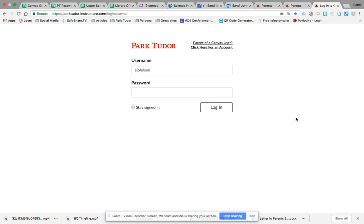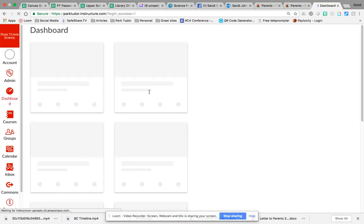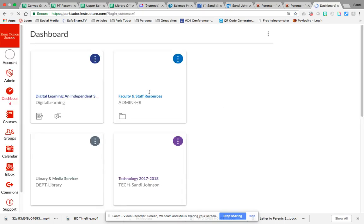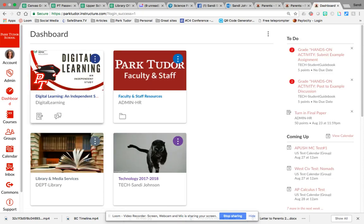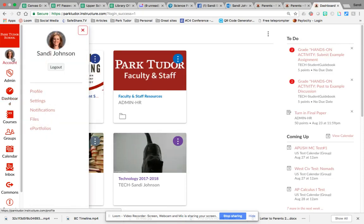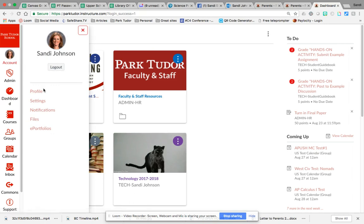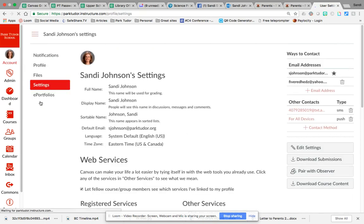So the first step you want to do is have your student log into their Park Tudor Canvas account. Once they've logged in, so I'm the student right now, I'll go to my account tab up here and go into settings and there is a button over here that says pair with observer.